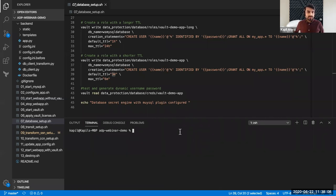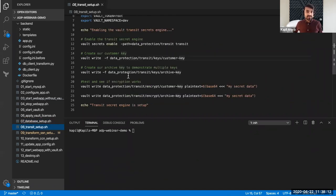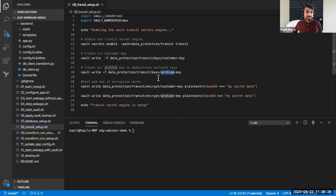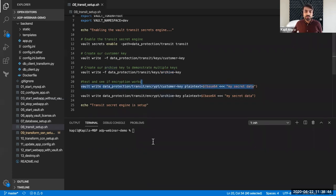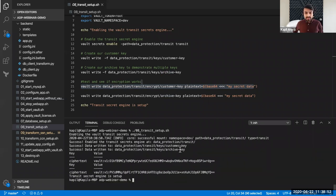The next step is to set up the transit secret engine. Transit secret engine is responsible for encryption and we can enable it with a simple command at a path of our choice. Then we can create keys — I can create multiple keys to do different encryptions for different values. For example, I can encrypt my SSN with a different encryption key compared to my credit card number. I'm going to use my secret data as a value and encrypt it with two different keys. You can see I created two keys and both encrypted the data, and they look different because they use different keys.